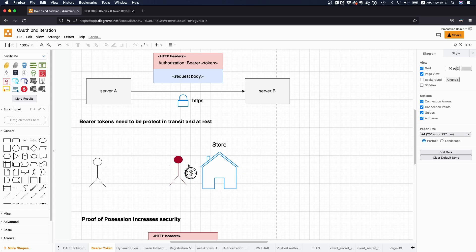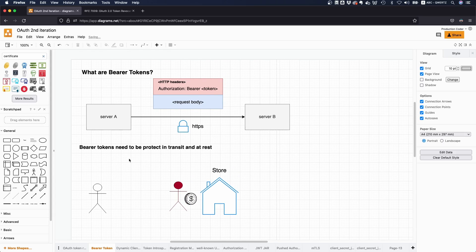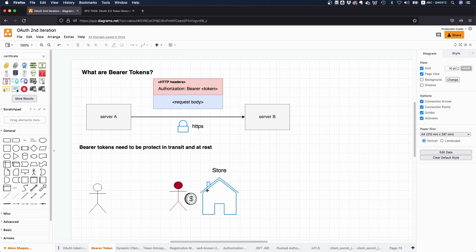And this is exactly what bearer tokens are. So bearer token is a token where anyone in possession of the token can use it. It's similar to cash. He who has the cash can just use it however he or she likes.